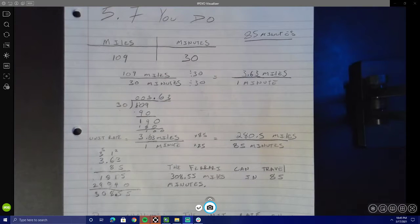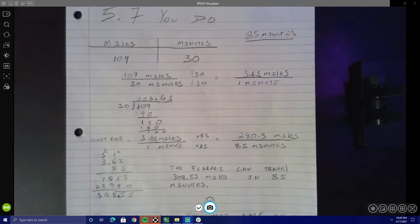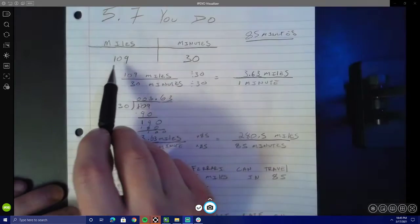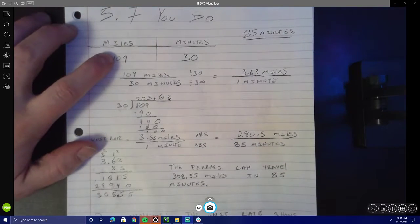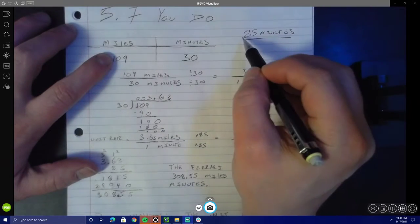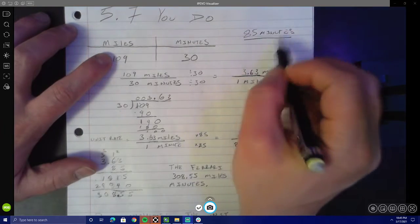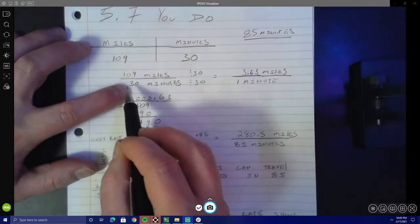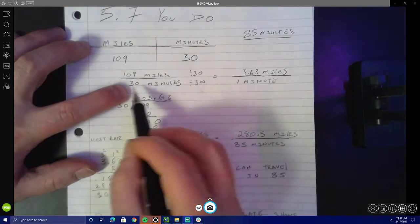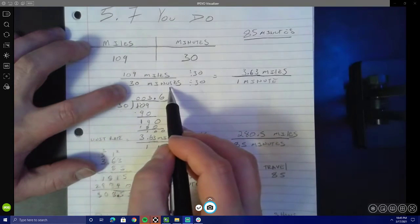Hello students and welcome to the 5.7 UDO and suggested practice problem video. Our first problem: we had a Ferrari that could go 109 miles in 30 minutes. We wanted to use this rate to figure out how far the Ferrari could go in 85 minutes. Because I knew I was going to be using minutes to help me calculate how far the Ferrari could go, I wanted to write my rate with minutes on the bottom. So I wrote my rate as 109 miles over 30 minutes.